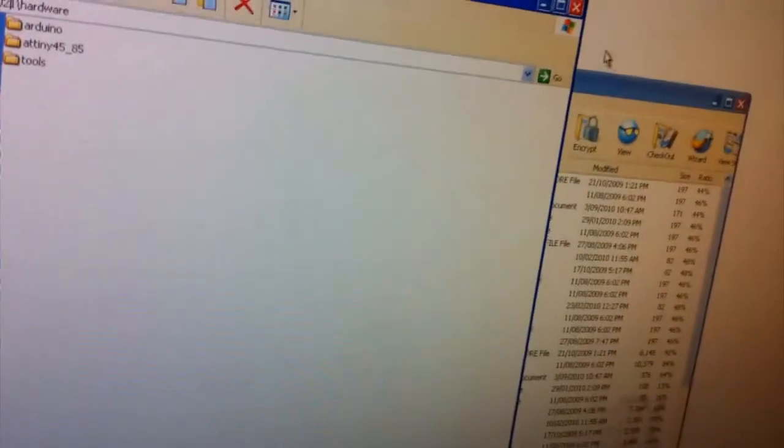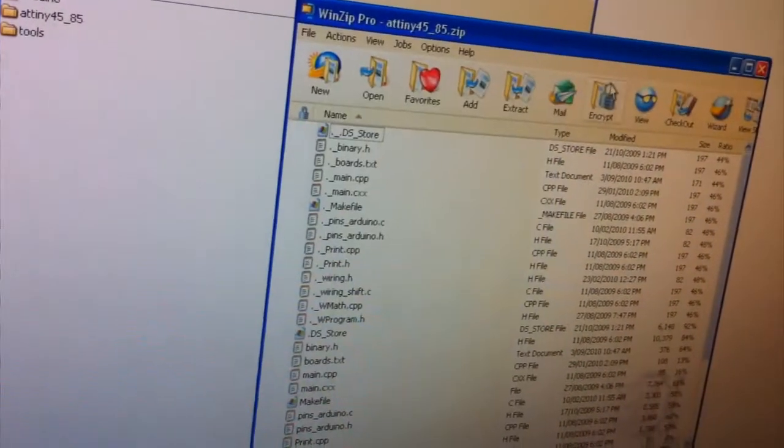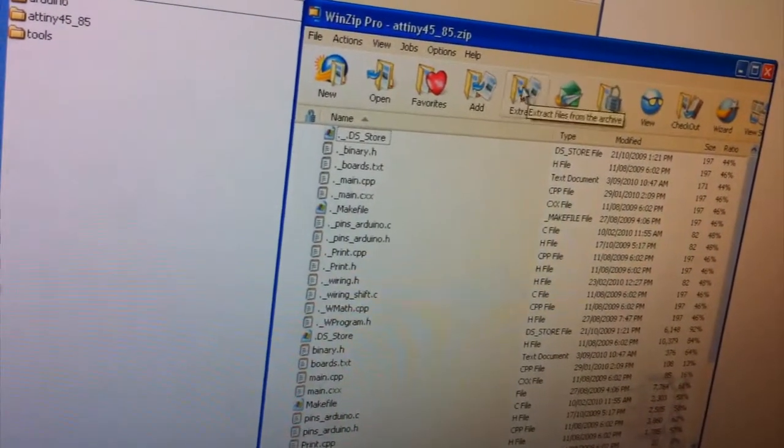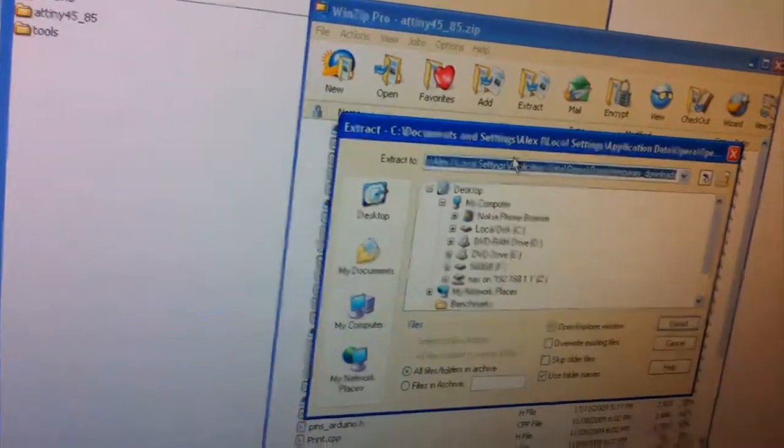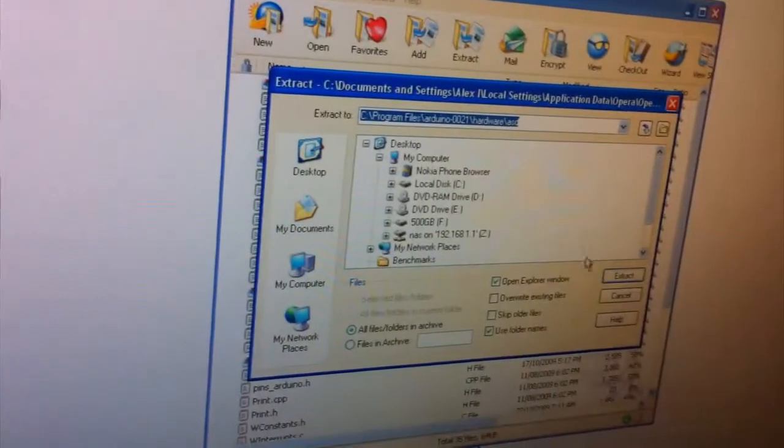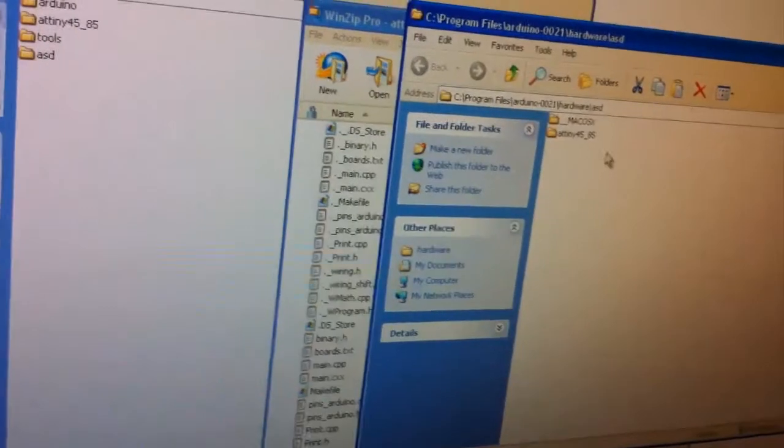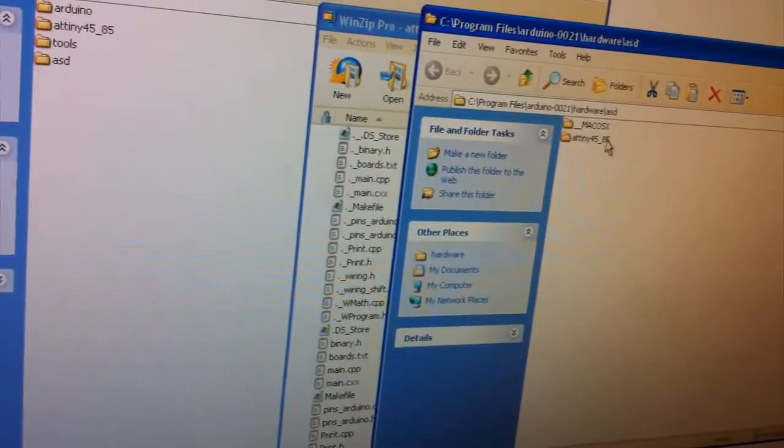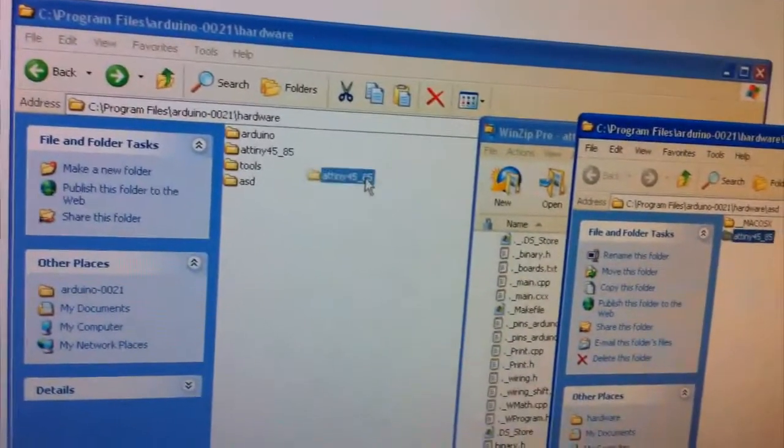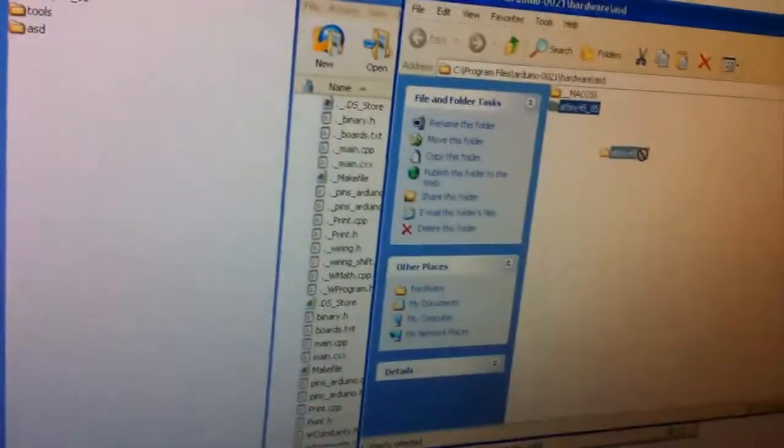And we go to the hardware folder. And then all you do, I'll just extract this to any directory. And you just copy, just drag this over to this which I've already done.